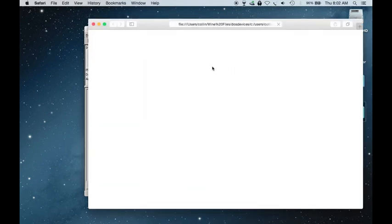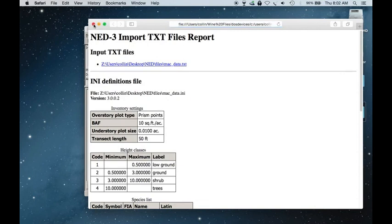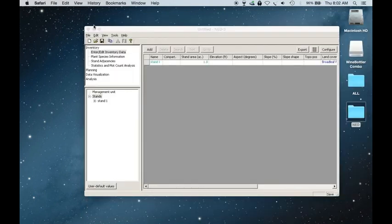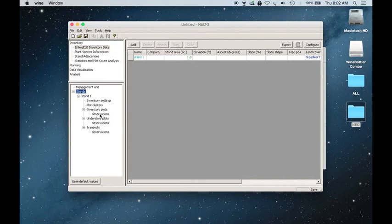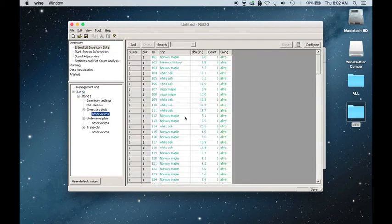It'll give you a pop-up online. I generally find this not very useful, so I just close it. And then under Stands, Stand 1, you can look to your overstory plots observations. And all of your data has been imported into Ned.